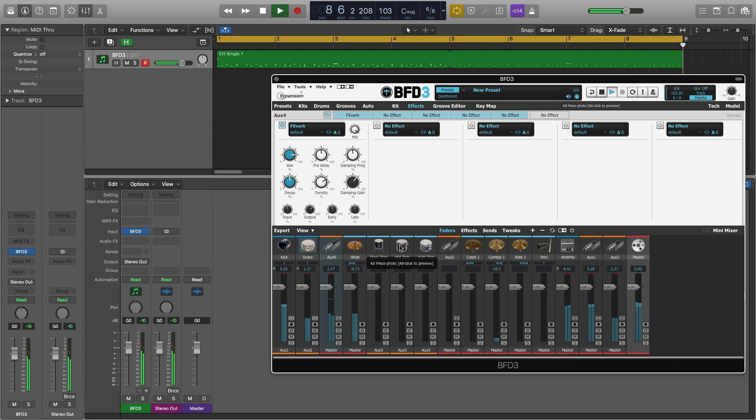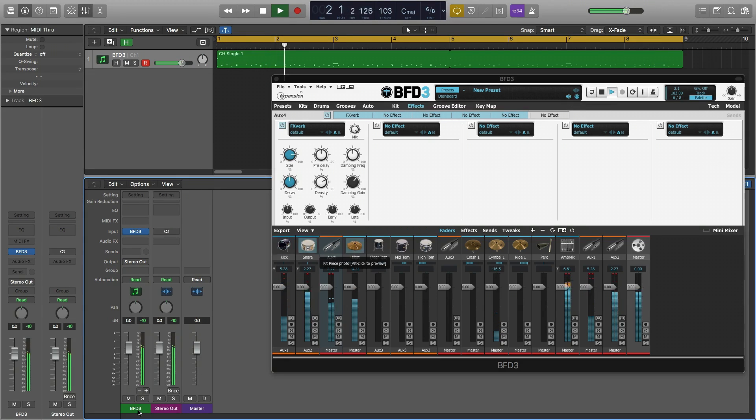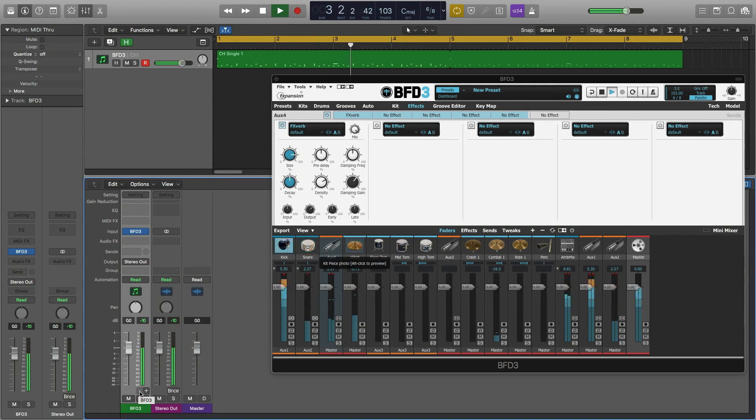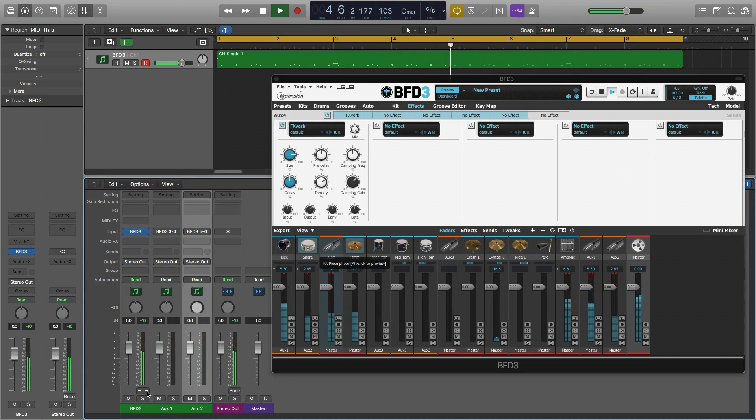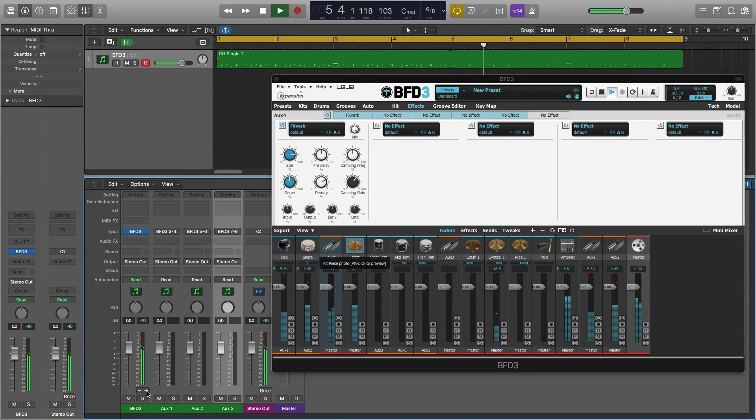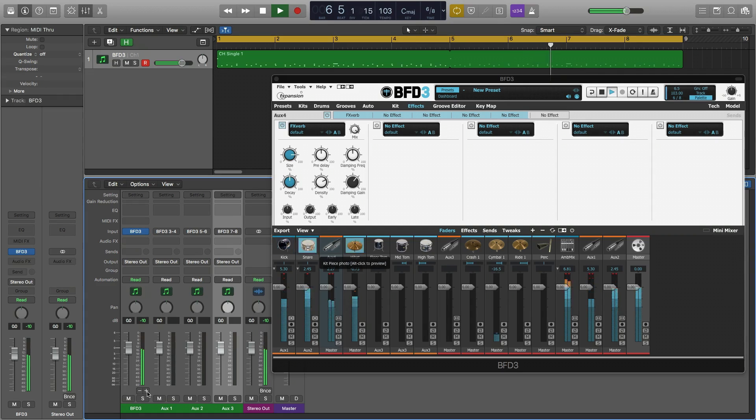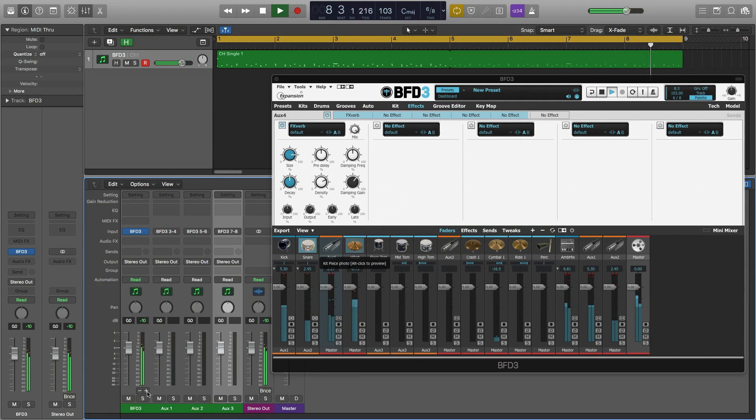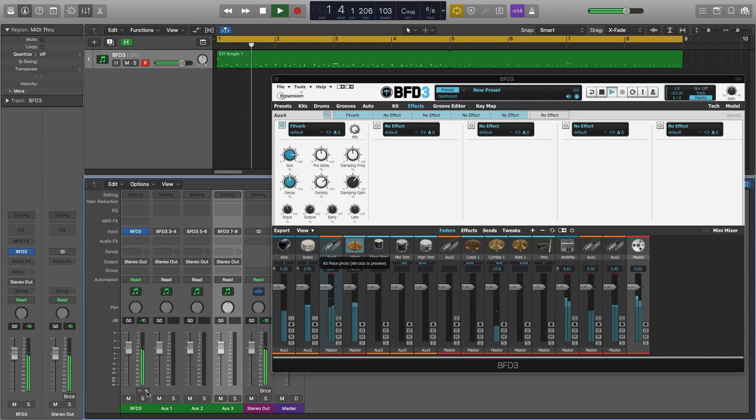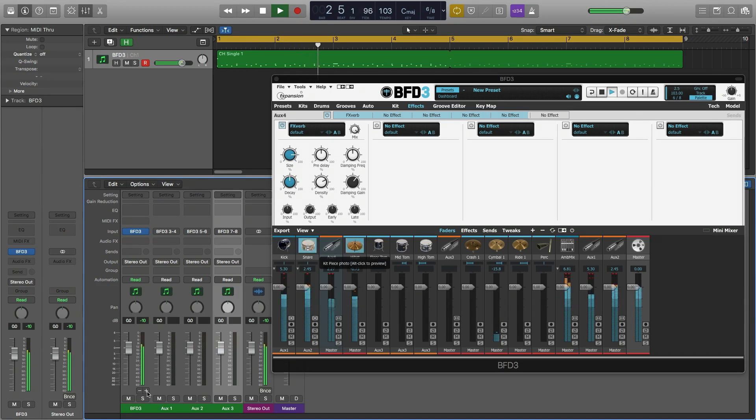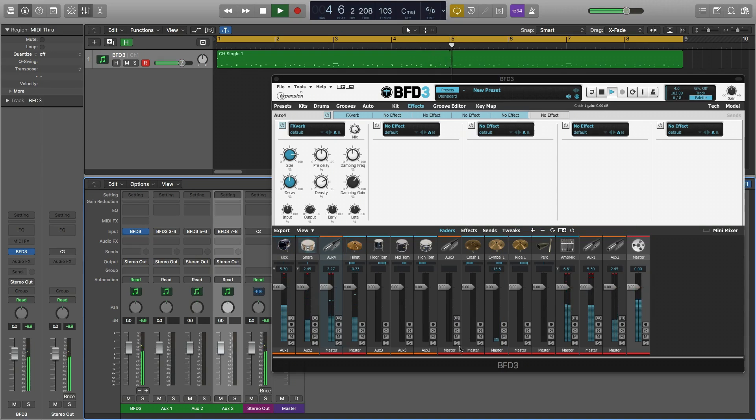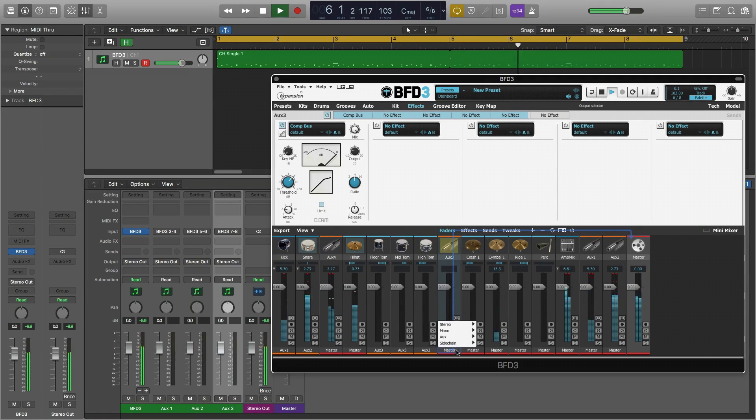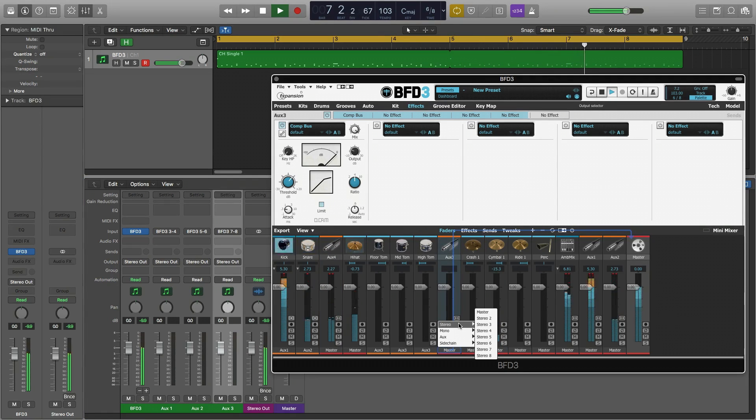In the Logic mixer, if we find the instrument channel for BFD3 and click the plus button several times, we can automatically create channels for each of BFD3's audio outputs. Then in the BFD3 mixer we can use the output selector menu to route signals straight through to the Logic mixer.